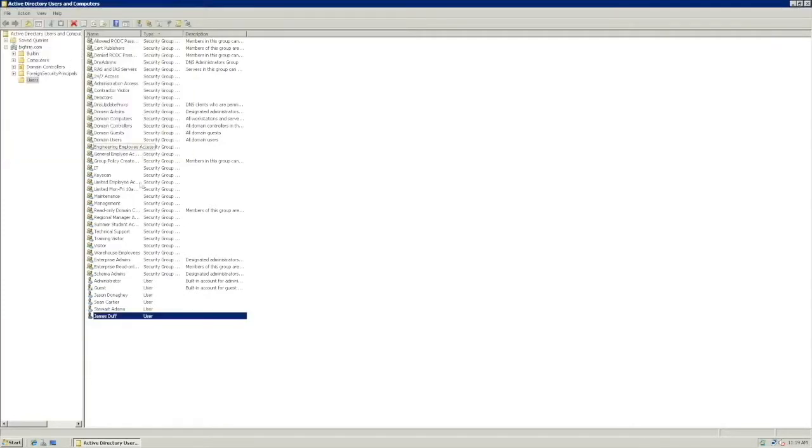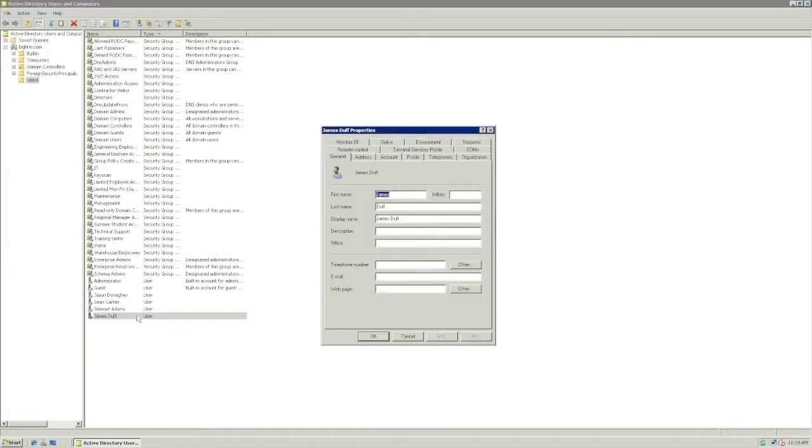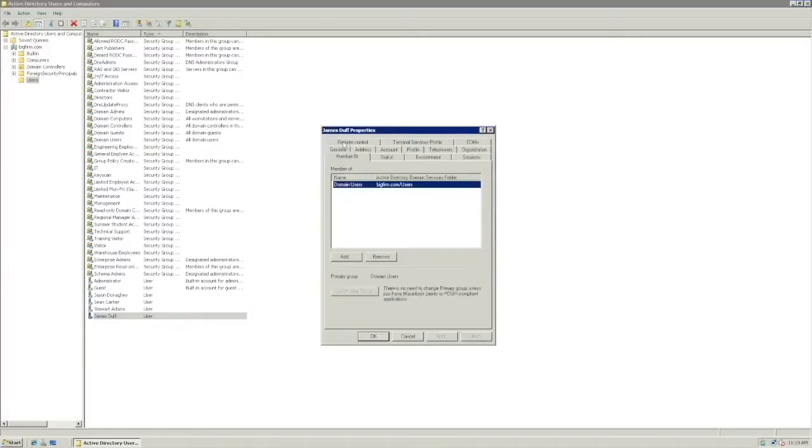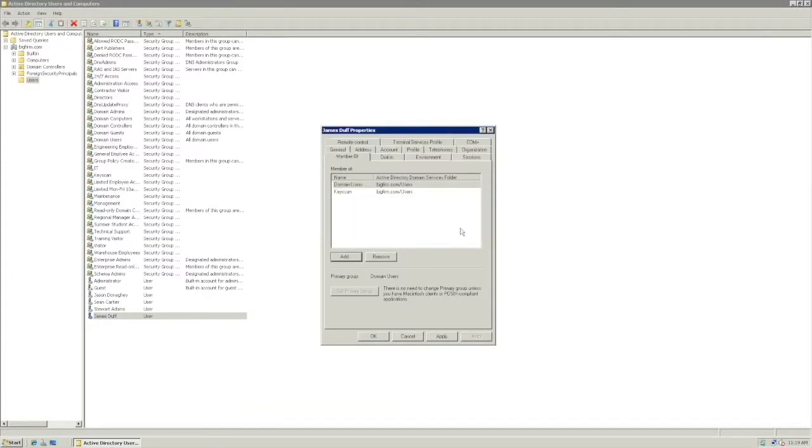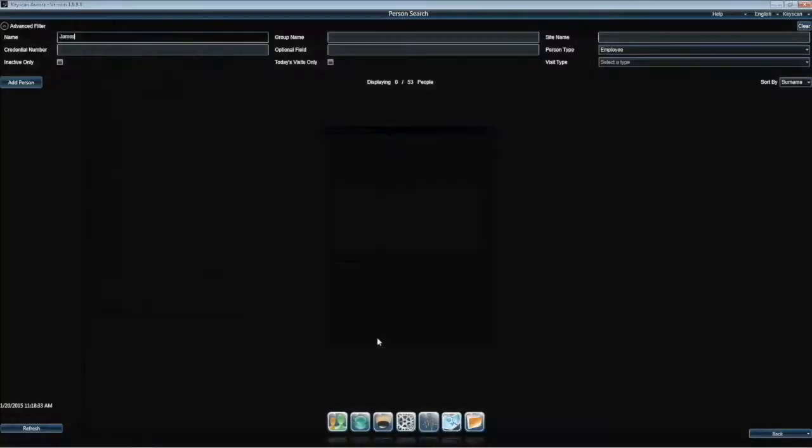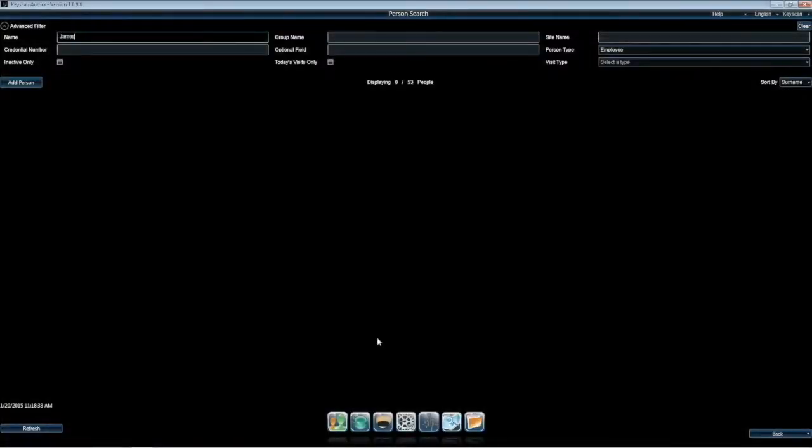Next, we will go into the user's properties and make them a member of Keyscan security group. Once this is complete, we return to the Aurora Client.